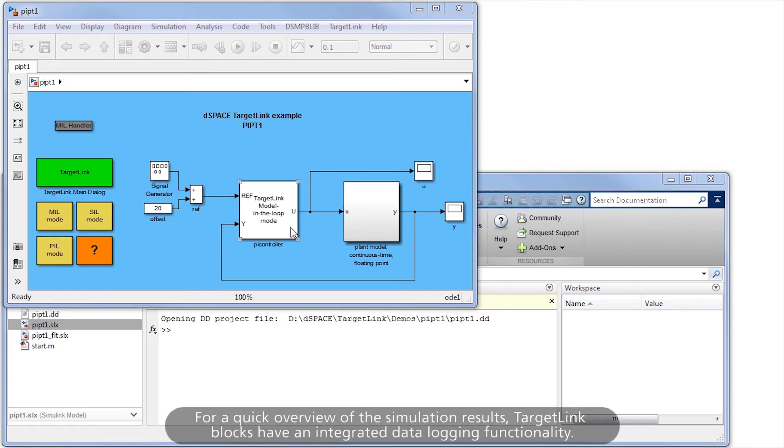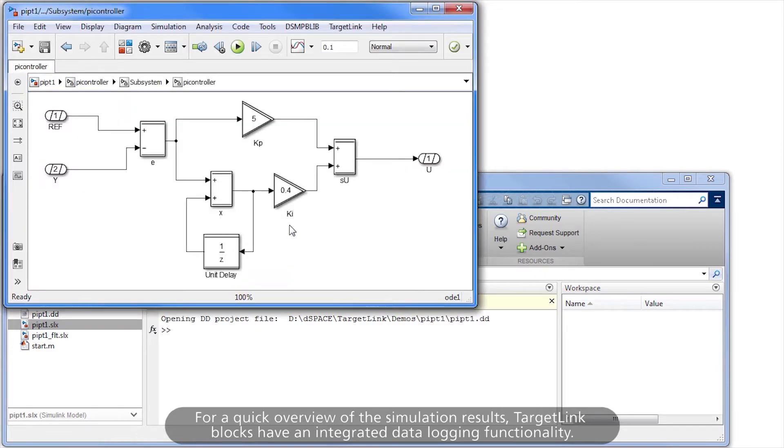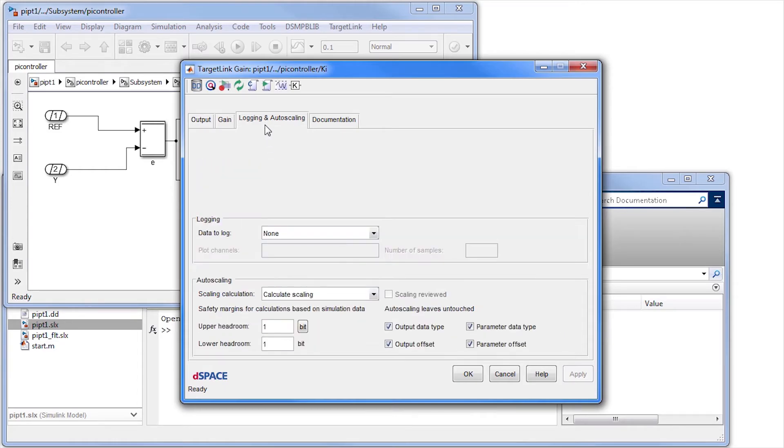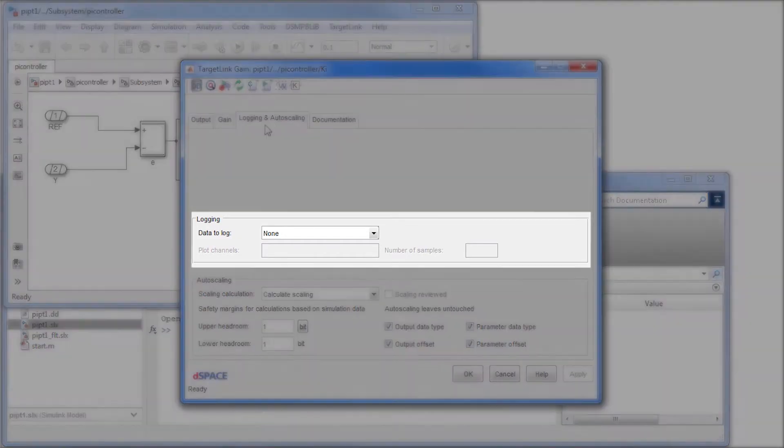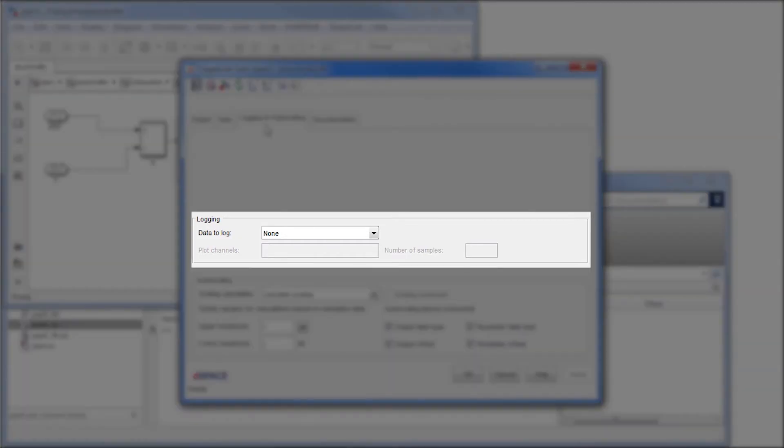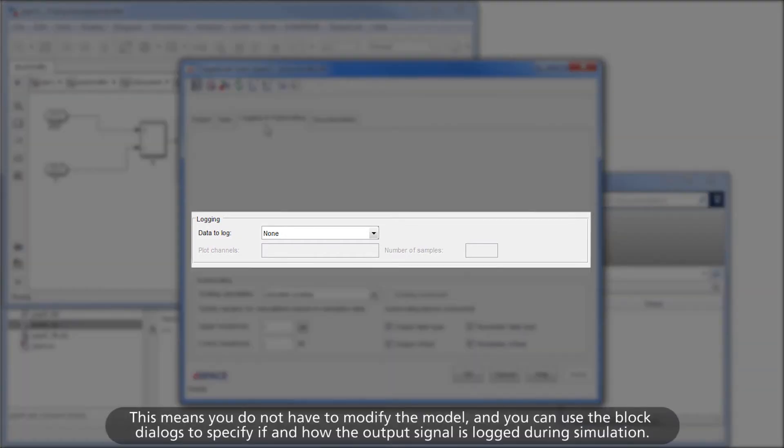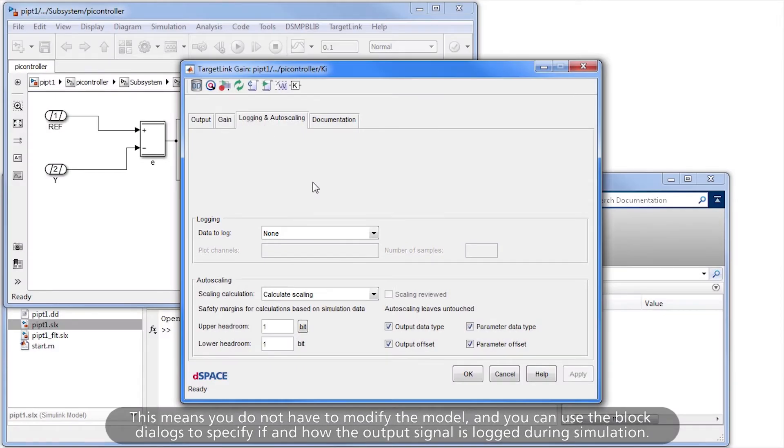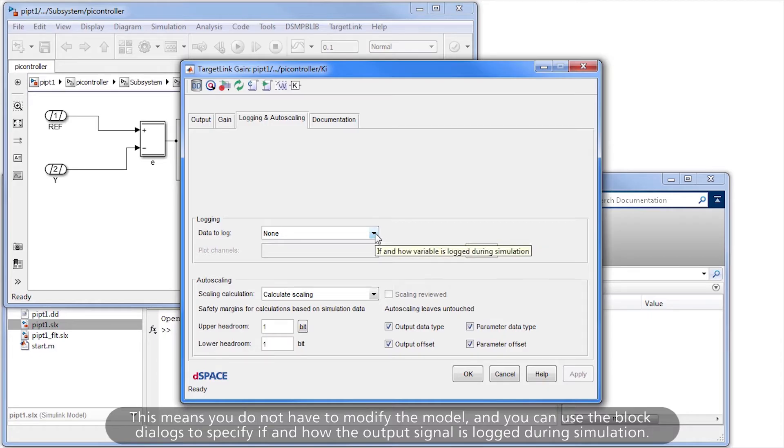For a quick overview of the simulation results, TargetLink blocks have an integrated data logging functionality. This means you do not have to modify the model, and you can use the block dialogs to specify if and how the output signal is logged during simulation.